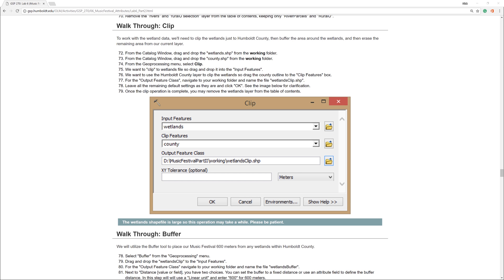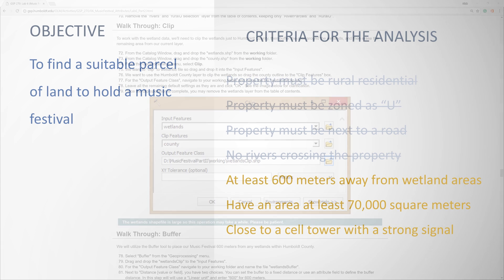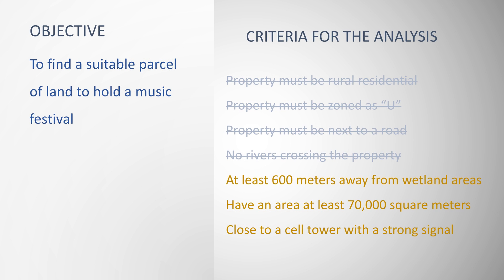In the previous video, I went over how to use spatial queries. In this video, I will show you how to use the clip, buffer, and erase tools. On the Humboldt State Geospatial Online website, I am currently on step 72. For future reference, be aware that these numbers sometimes change. In this step, I am going to try to locate properties that are at least 600 meters away from wetlands areas.